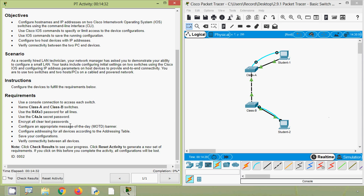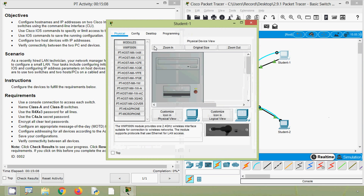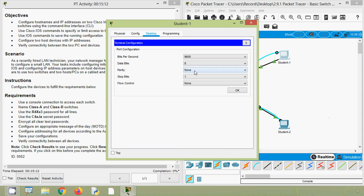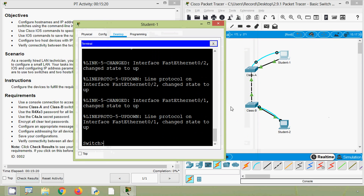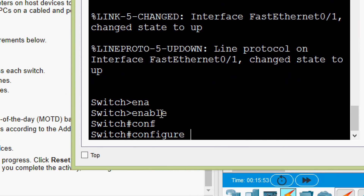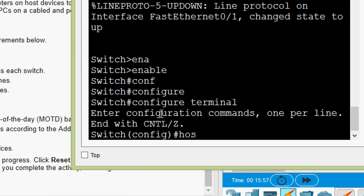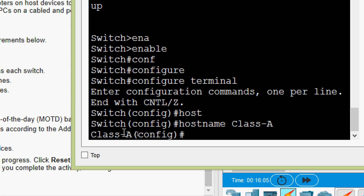Next we are going to set the hostnames Class-A and Class-B on these switches. We will access switch Class-A using end device PC Student-1. Going to Student-1, then Desktop, then Terminal. Here we are now in switch Class-A. We will go to privileged EXEC mode and then global configuration mode — enable, configure terminal — press Enter. We will set the hostname as Class-A, press Enter, and here we can see the change in the prompt.